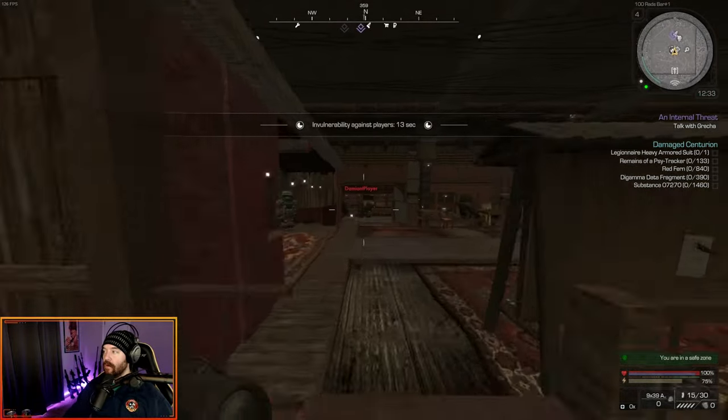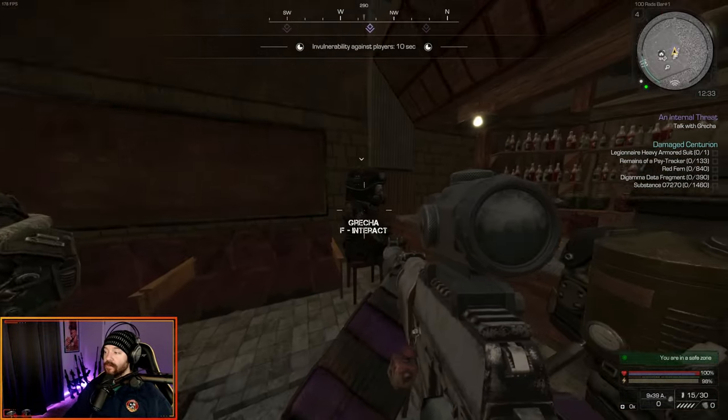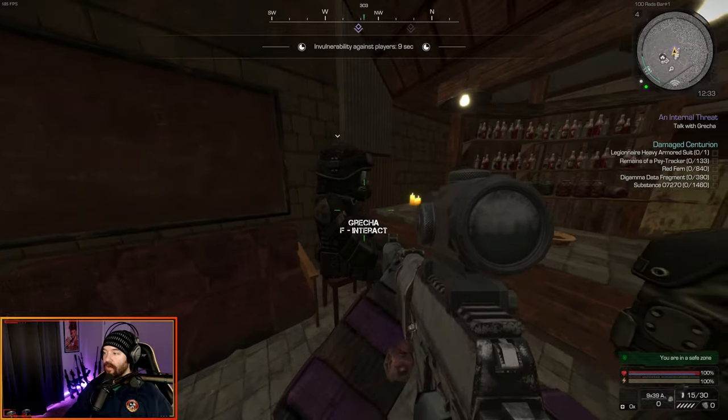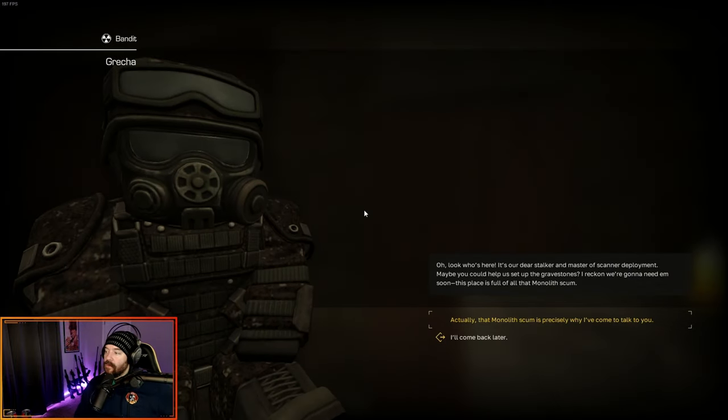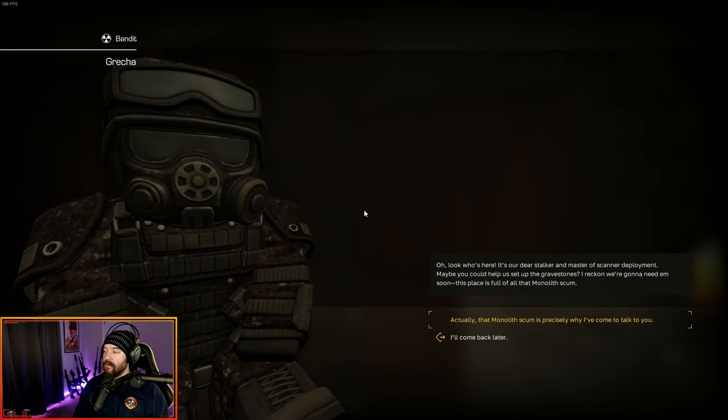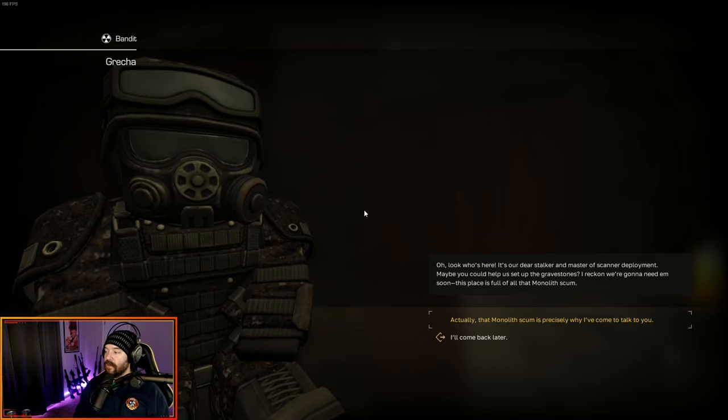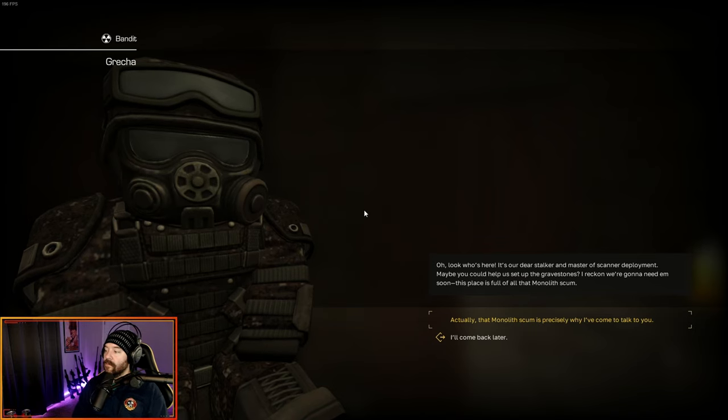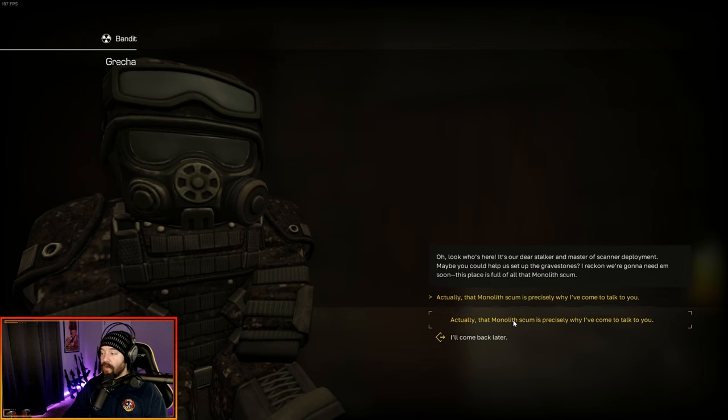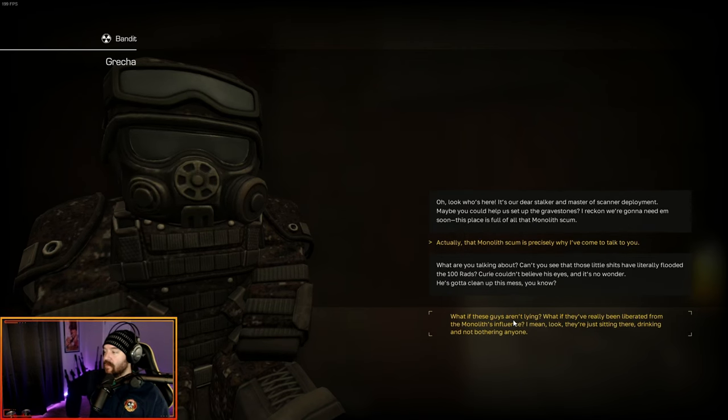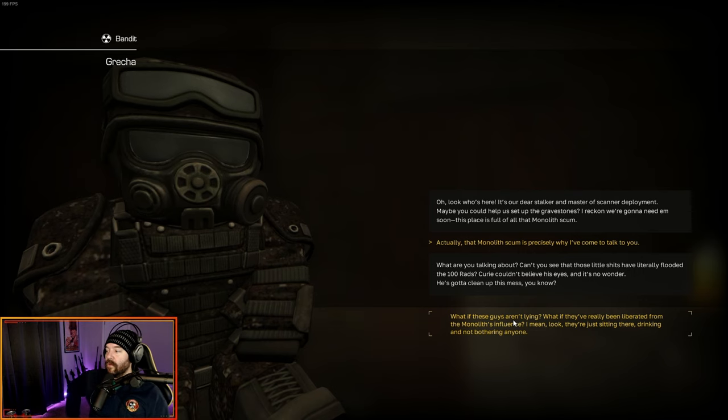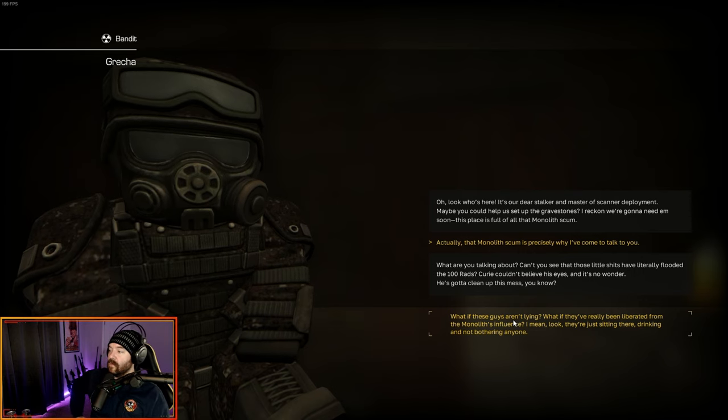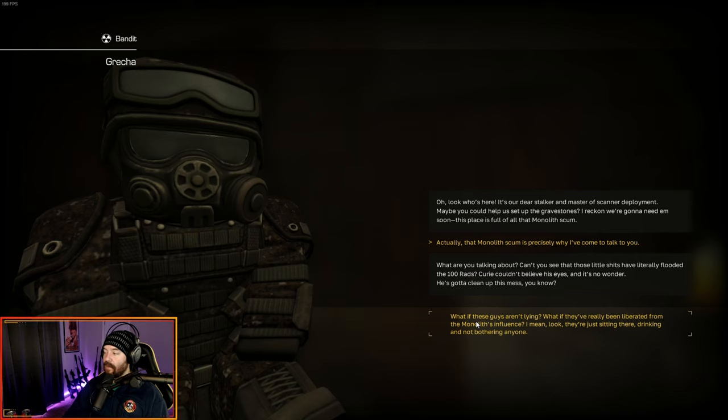Once you're down in the 100 rads bar, we're going to go all the way straight across. And Gretcha's sitting right here. Oh, look who's here. It's our deerstalker and master of scanner deployment. Maybe you could help us set up the gravestones. I reckon we're going to need them soon. This place is full of that monolith scum. Actually, that monolith scum is precisely why I've come to talk to you. Can't you see that those little shits have literally flooded the 100 rads?